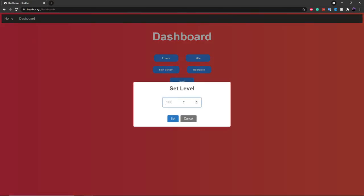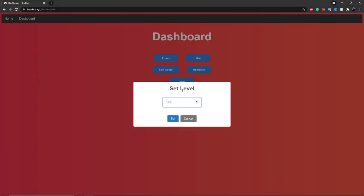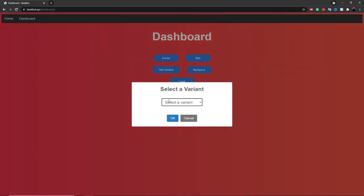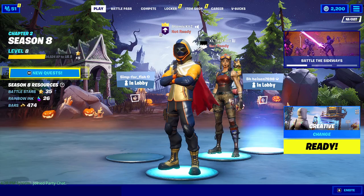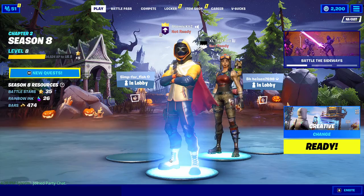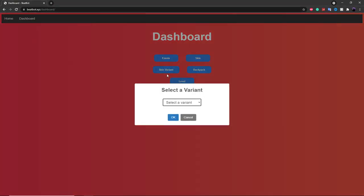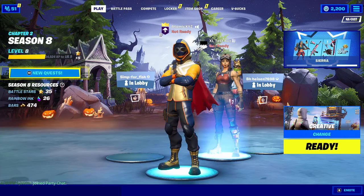So we'll first go through the level — you can just type in any number. You can see it's currently at level 1, and if you type in 99 it'll change it to 99. You can also change the variant — since the Renegade Raider has the default and checkered variant, you can change to the checkered variant and get the checkered Renegade Raider. And if you want to go back to normal you can just change it to default and it'll be the normal default variant.